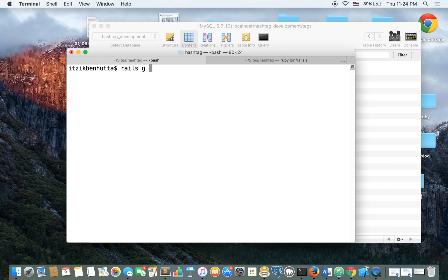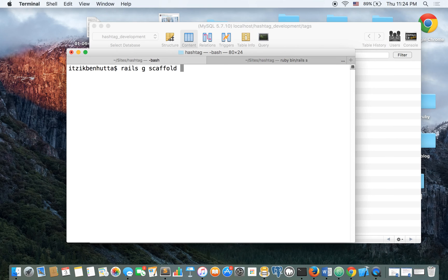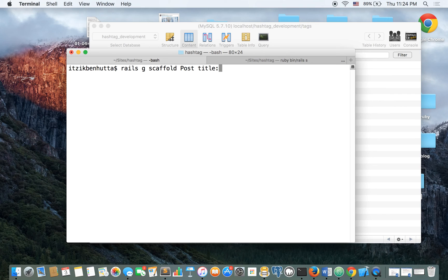So rails g is a shortcut for generate. We're going to generate a scaffold so we'll have what to work with. And it's going to be a post. The post is going to have a title, which is going to be a string, and it's going to have a body, which is going to be a text.